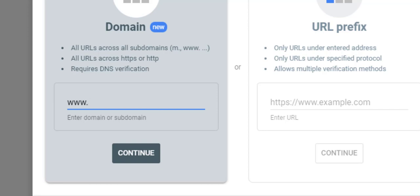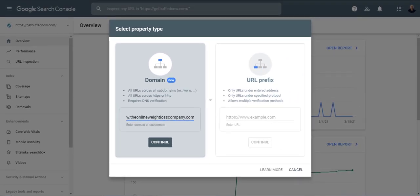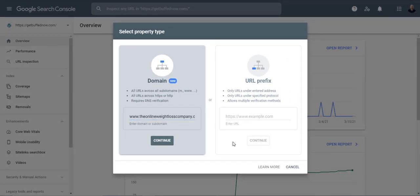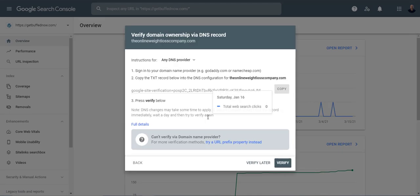So I'm going to do onlineweightlosscompany.com and continue. Now it's going to check and see if it's already been verified which it has not.